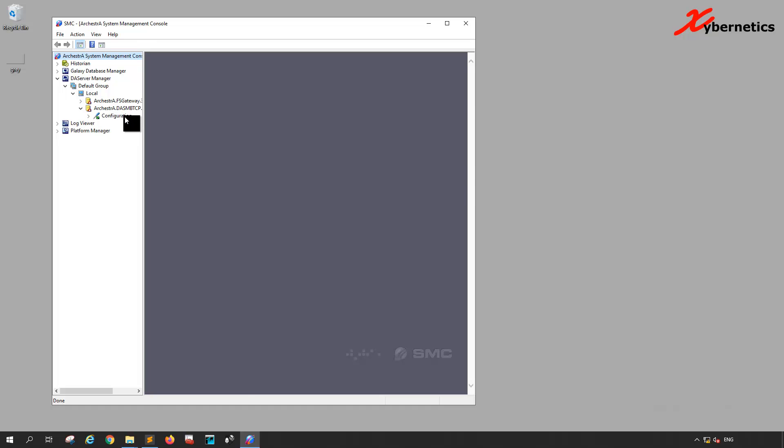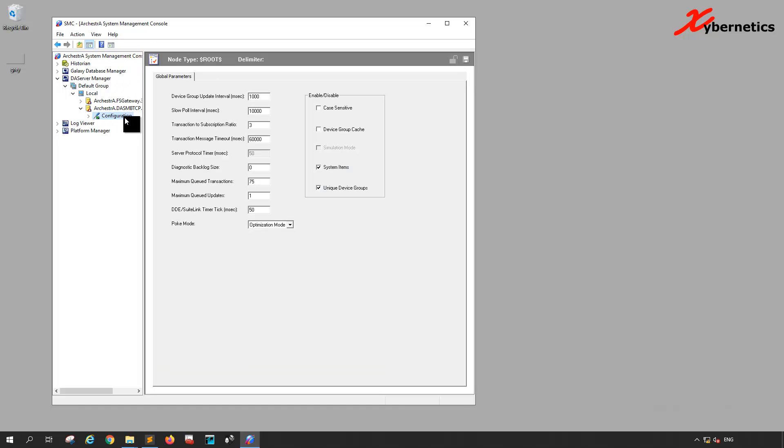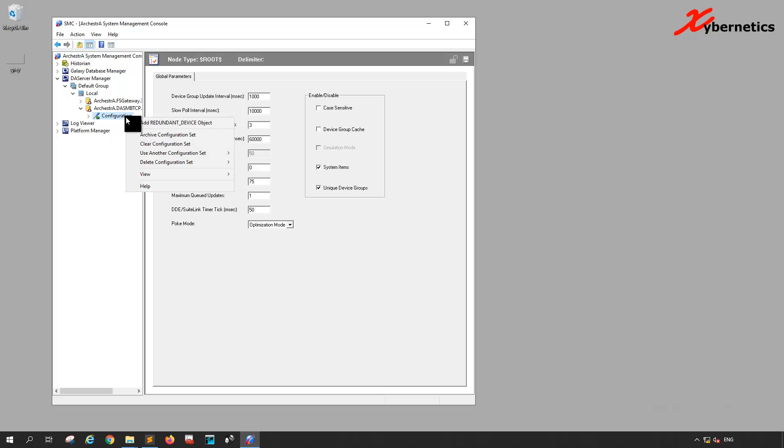First click on the Configuration to open this window, then right-click on it and select Archive Configuration Set.